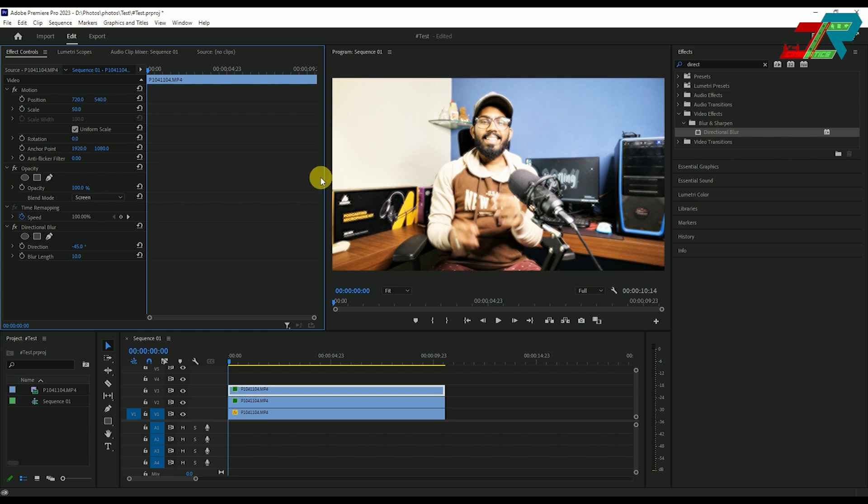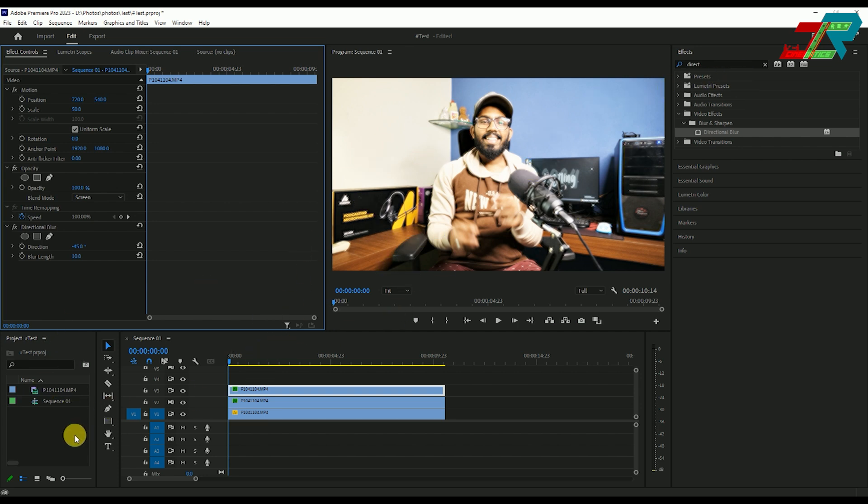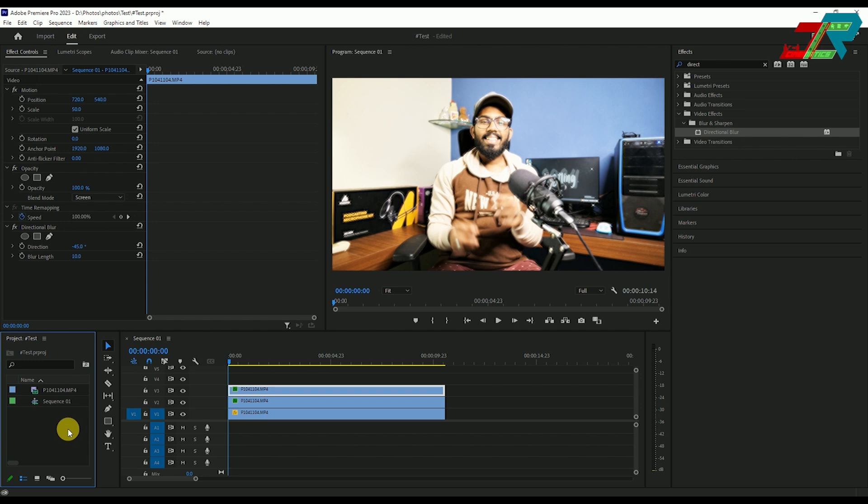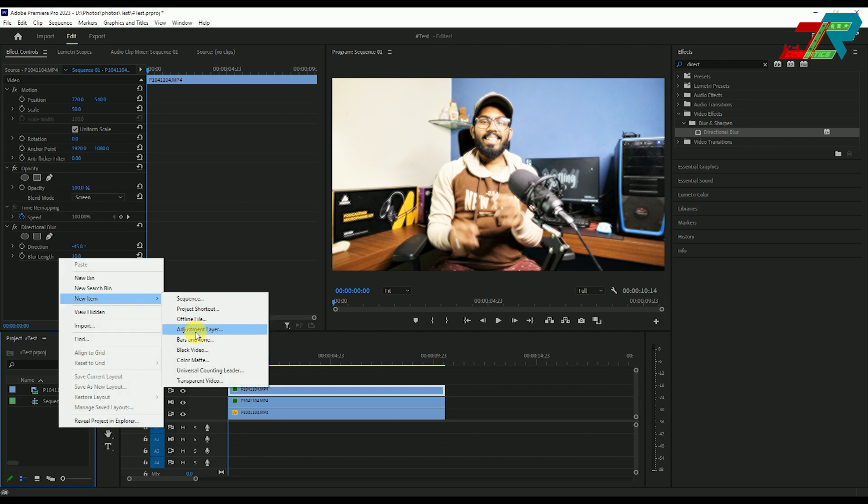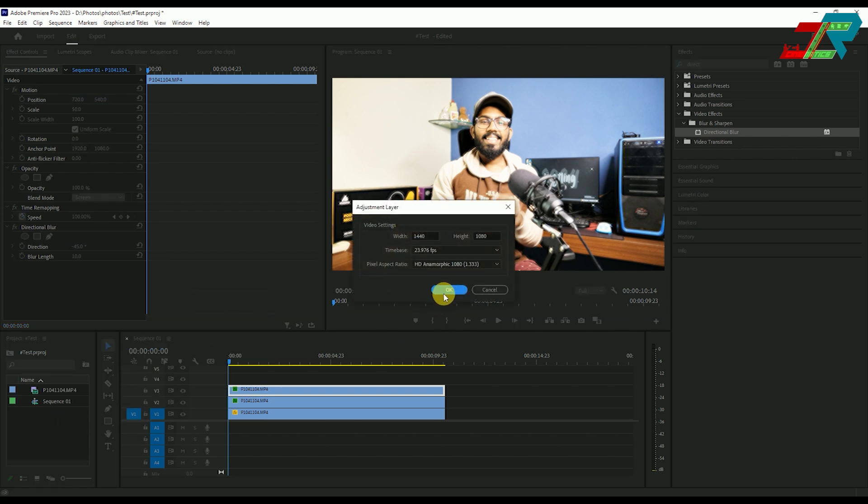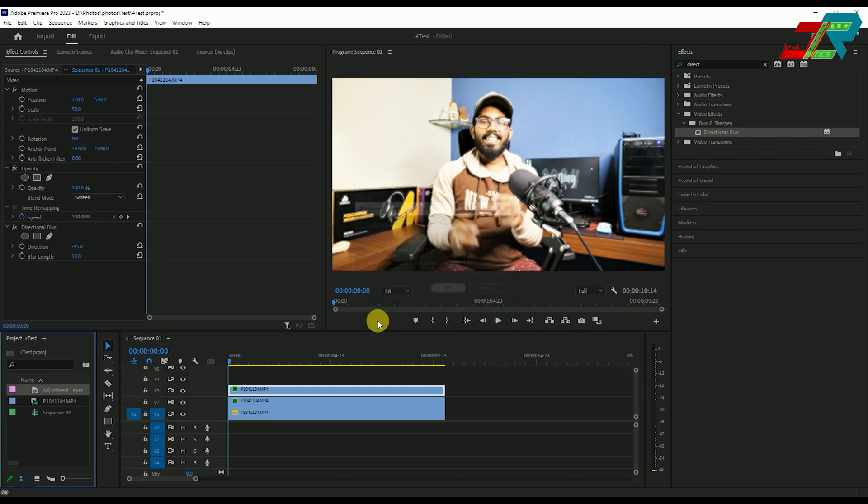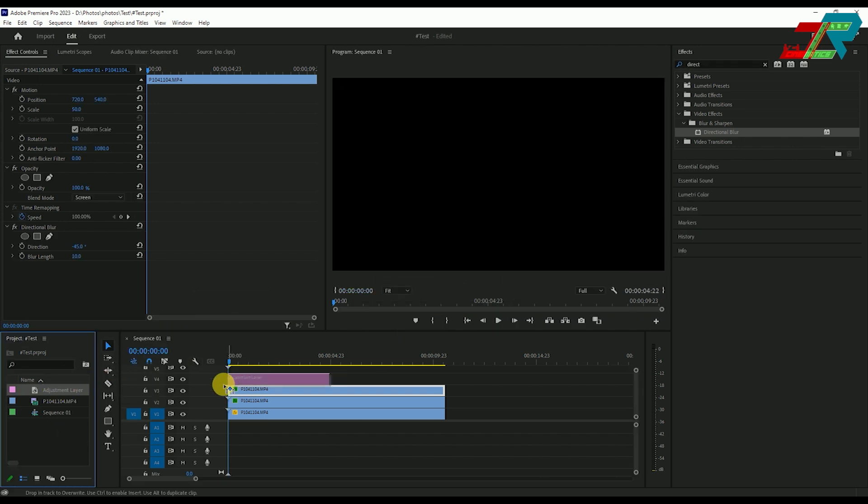Now let's check the difference. Select the adjustment layer and add a vignette by going to the effects tab. Choose the image box option and apply it to the footage on the timeline.